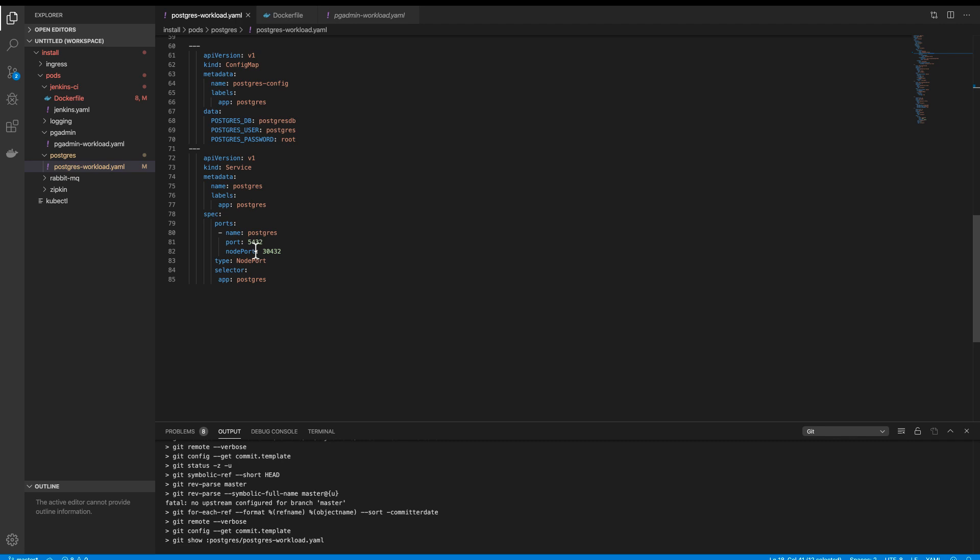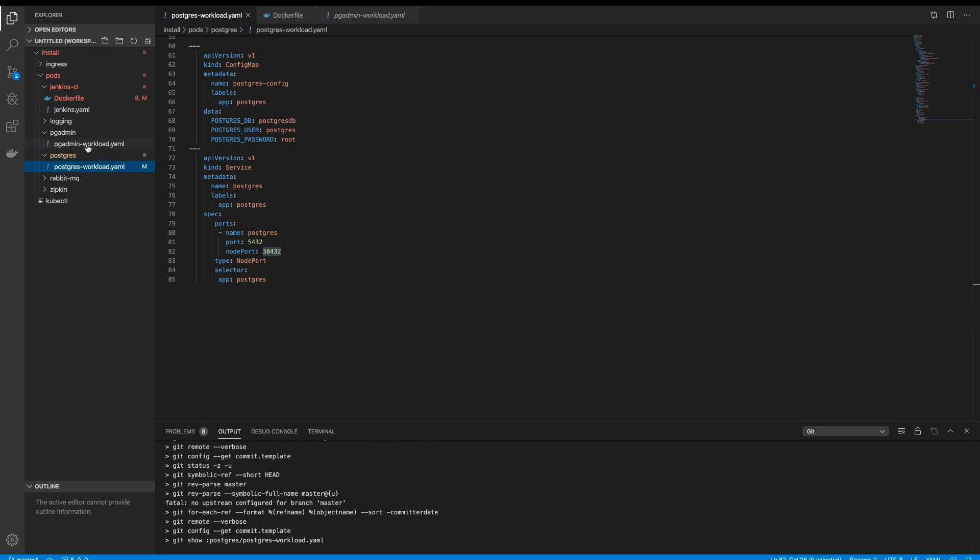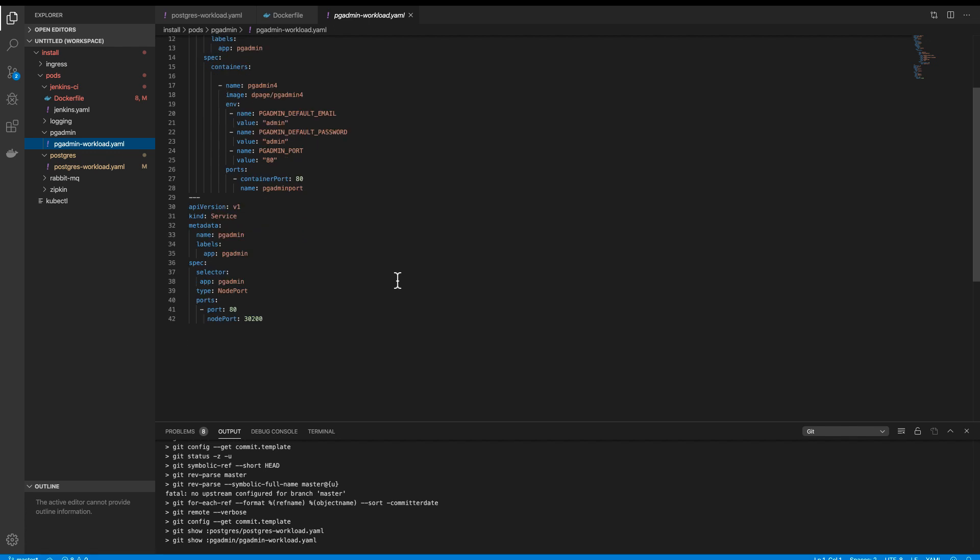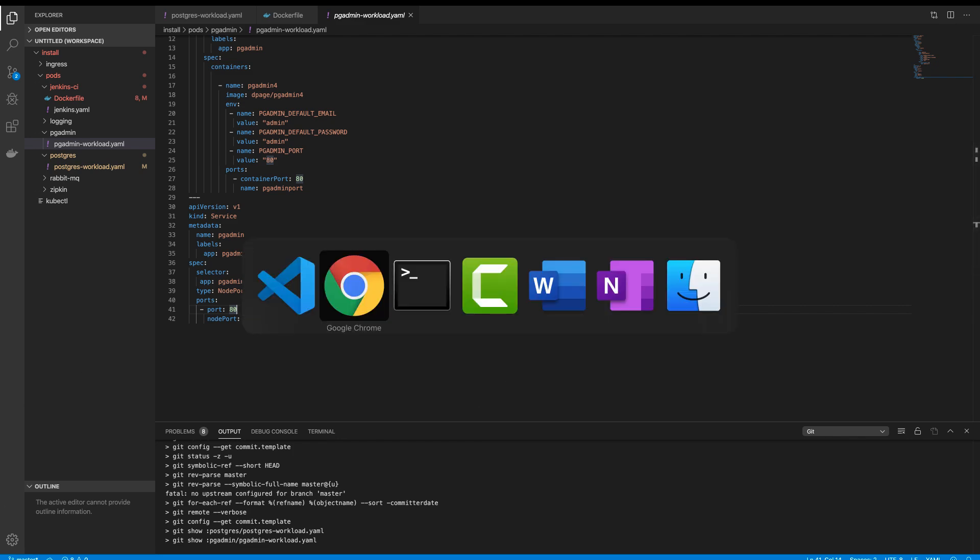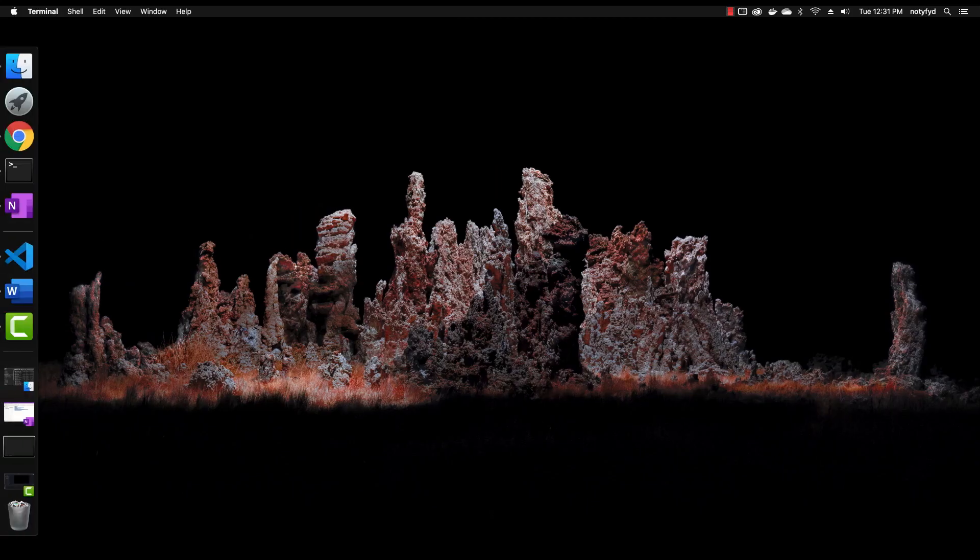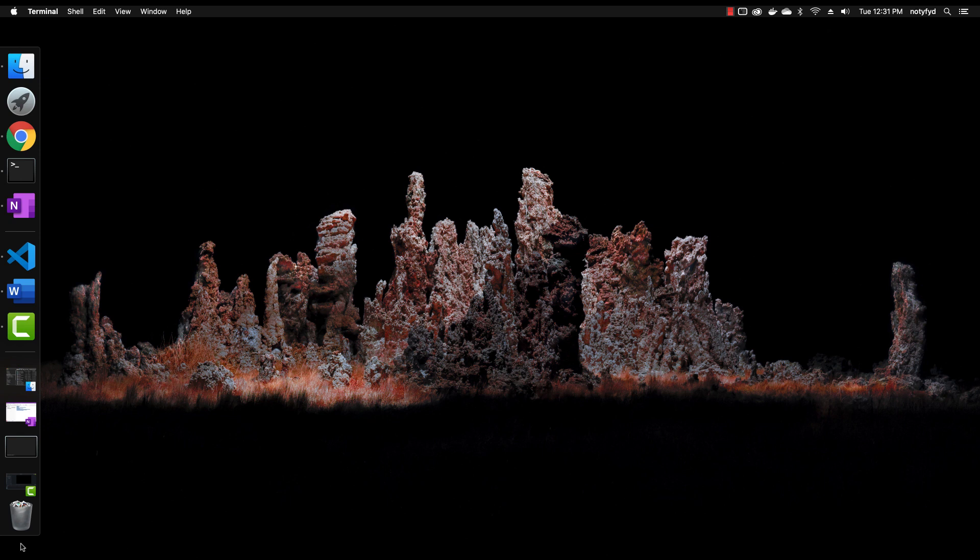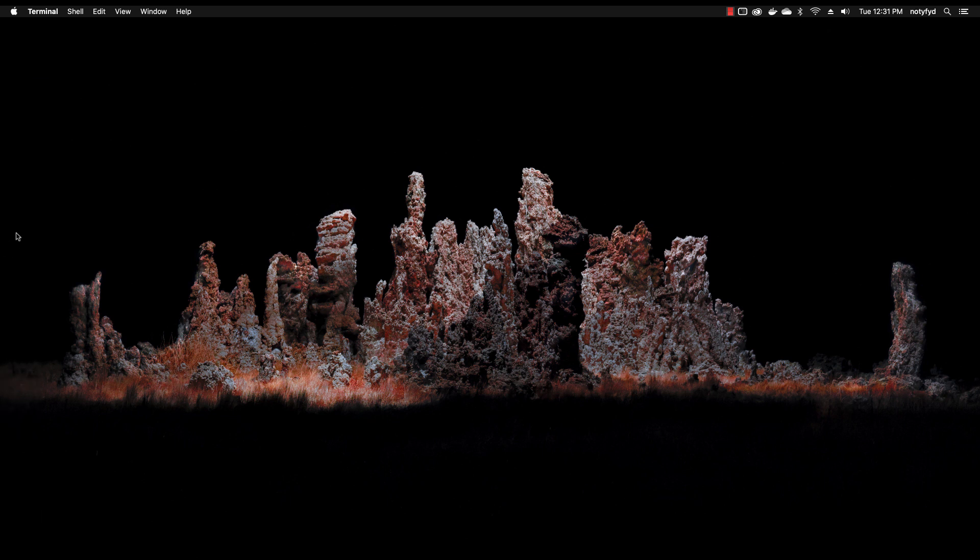3432, that's the Postgres node port, and the pgAdmin will be running on 32100. We have the password and username is admin. Now what we will do...